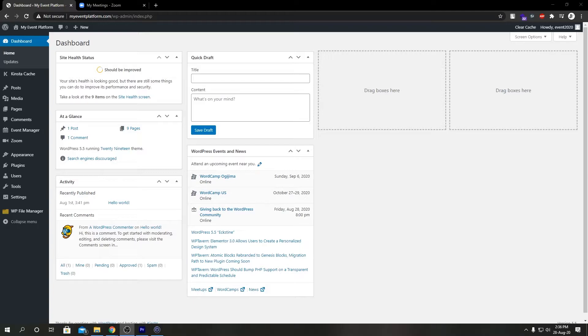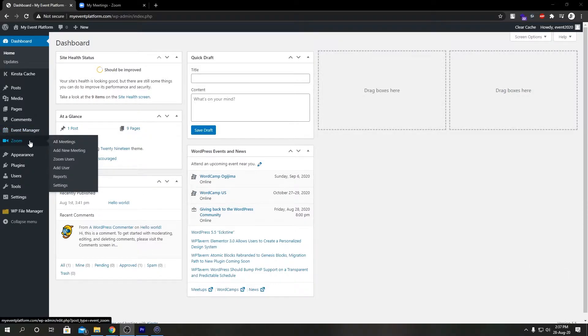Welcome to WP Event Manager. In this simple video, we're going to talk about how we can import our meetings from Zoom to our Zoom add-on on WP admin. So first of all, from dashboard, we're going to come to Zoom, then all meetings.